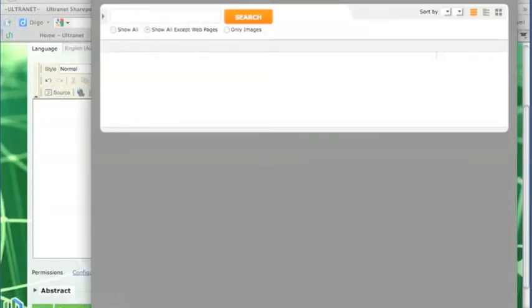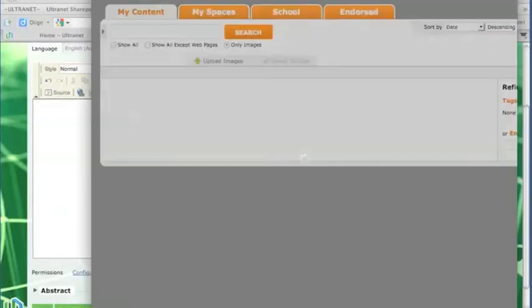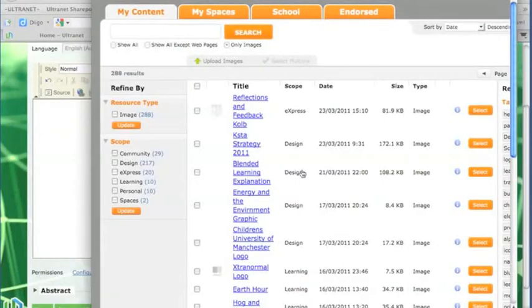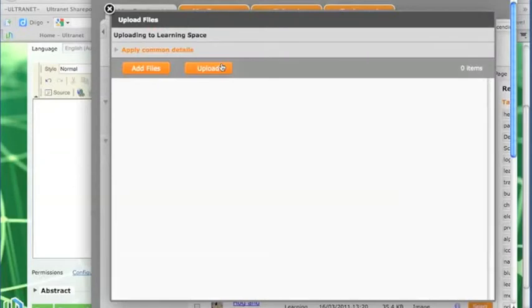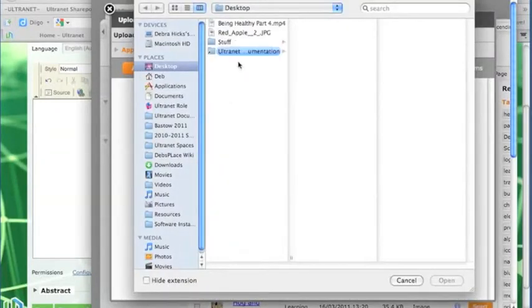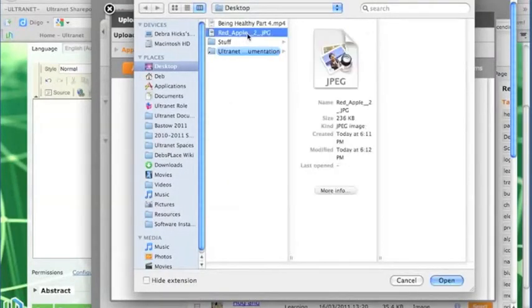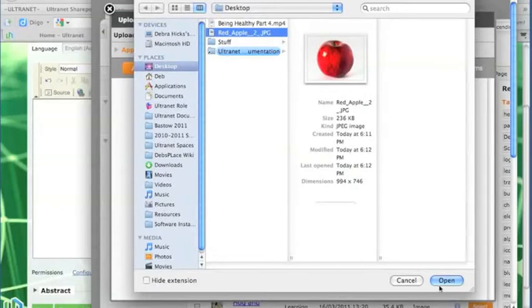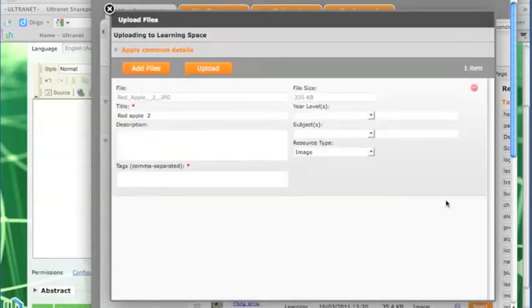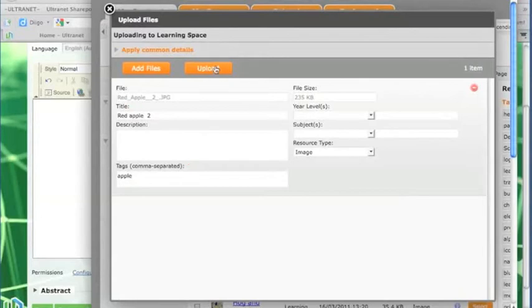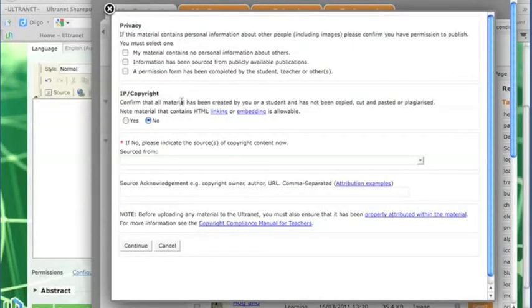Okay, so when the window opens up, I just need to wait for that to load and then click on the upload images file, add files, choose the red apple, open, give that a tag. So the obvious tag is Apple and then click the upload button.